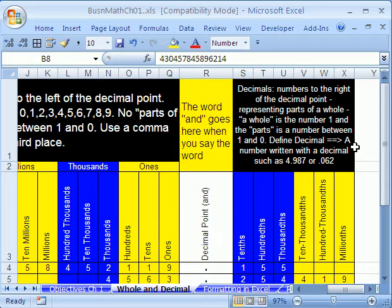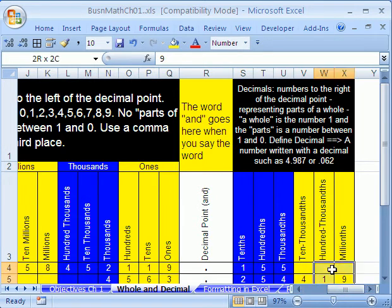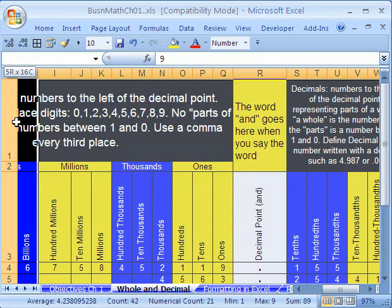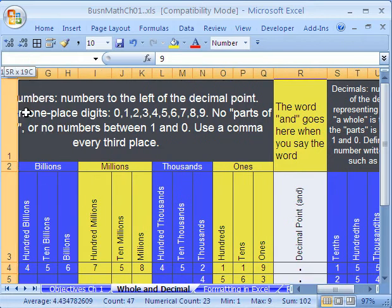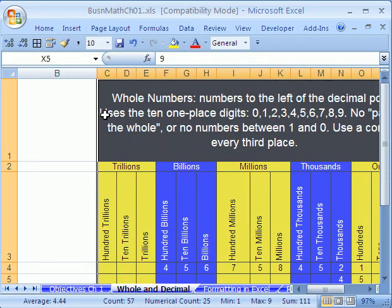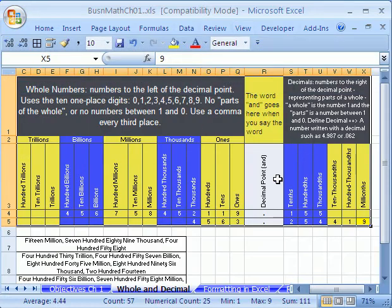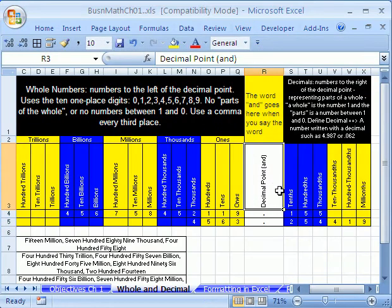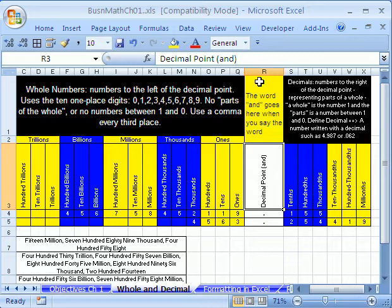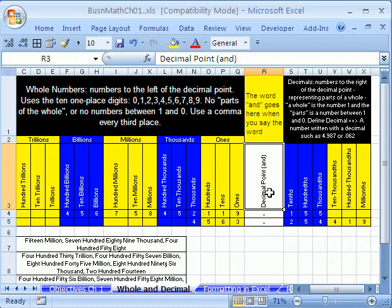And the definition of a decimal, a number written with the decimal, such as 4.987 or .062. Now let's see if I can highlight this whole little thing here and look at it all together, because there's one other very important aspect, and that's the decimal. The word and, so lots of us use this loosely, but the word and, when you're writing out the number, which we'll do in a moment, always is associated with the decimal. So there's a bunch of whole numbers, and some parts of one, the number one.